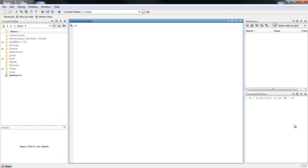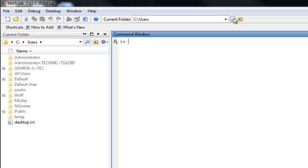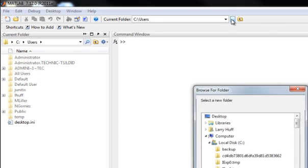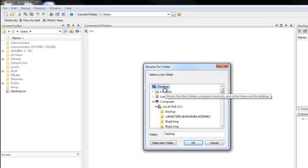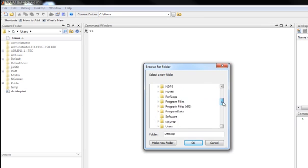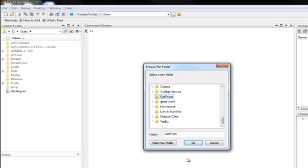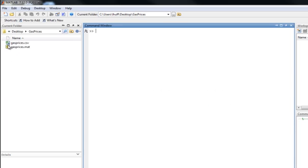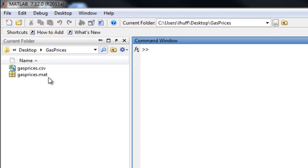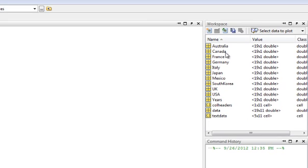In this video we're going to look at creating some variables, creating vectors, and giving them variable names. The first thing we want to do is go find our gas prices data. I've got mine on the desktop and I call it gas prices. Click okay and we should have all our variables from last time stored in gas prices dot mat. Click on that and all the data we made from the last videos will pop up.